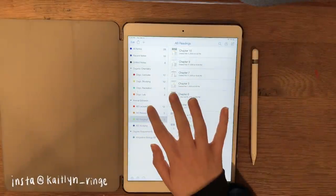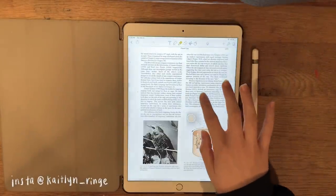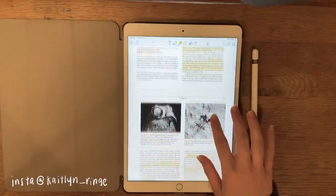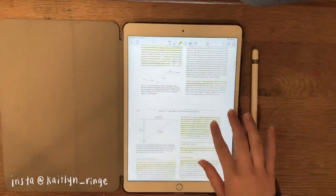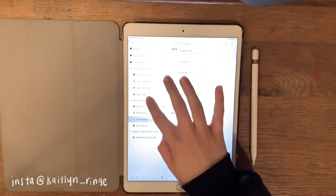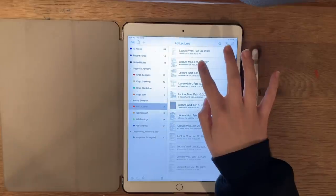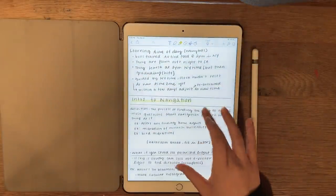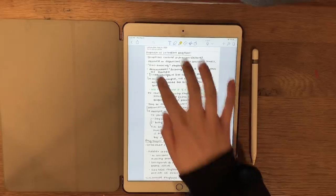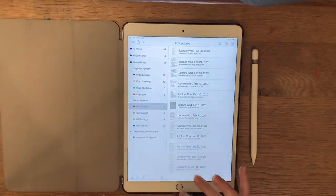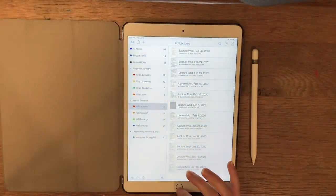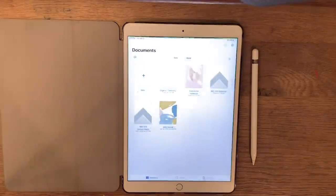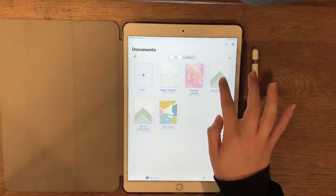For the first app, we are going to be using Notability. This is where I keep things like my textbooks that I annotate and also my lecture notes from class before I recopy them. I also record the audio in class, so this is where my lecture notes and audio is from my lectures.